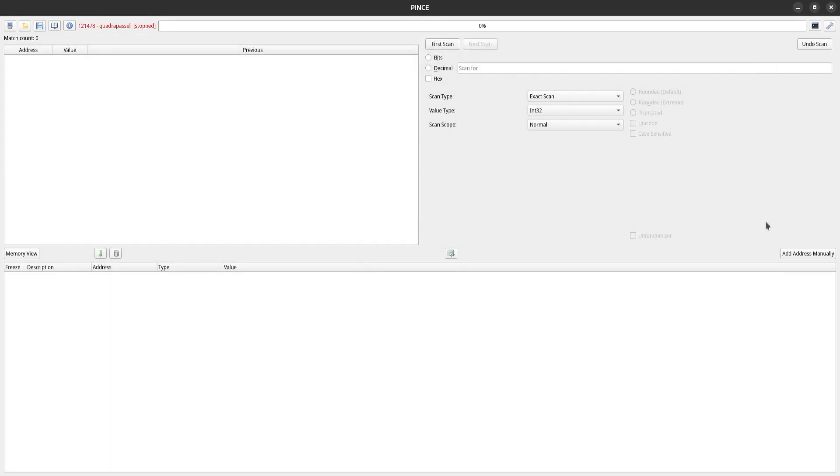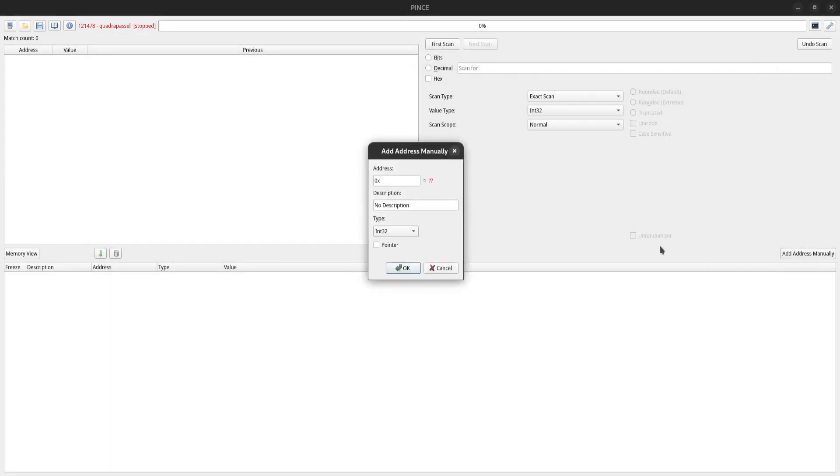For example, I can type an expression in an input field, like a commonly used library function, and Pense will resolve the base address of this function. I can also use this to retrieve the value of a register, and a whole bunch of more cool things.